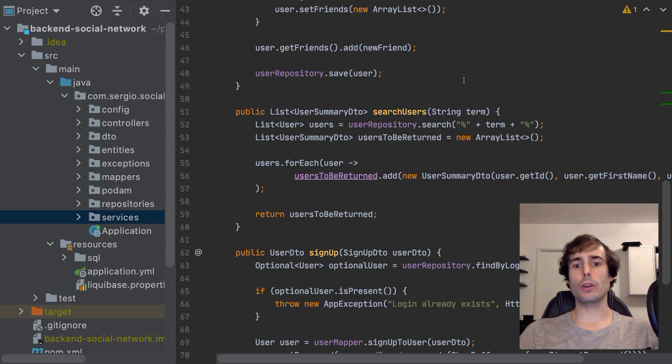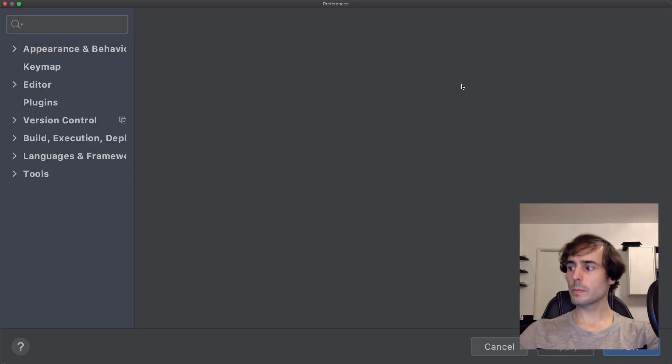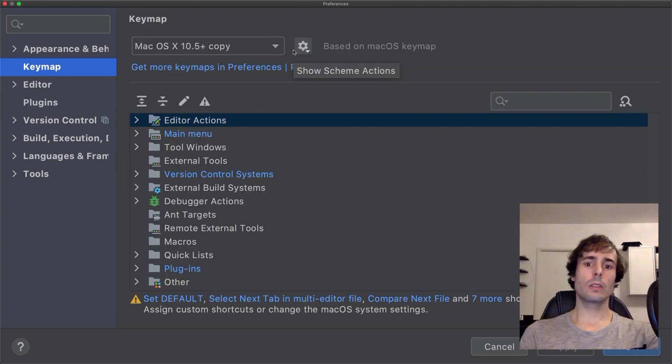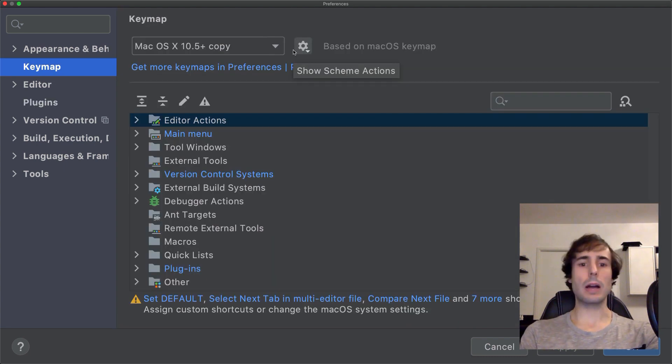But of course it will depend on the shortcuts configured. Those are the ones I use, the Mac OS.